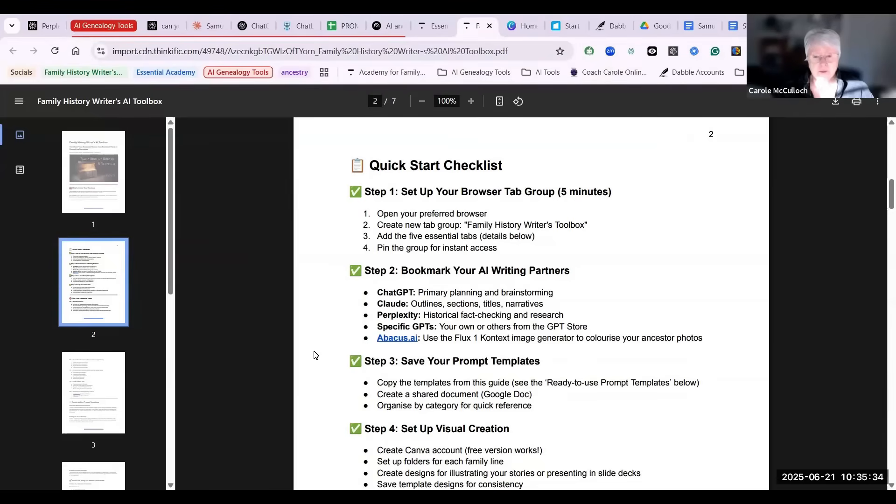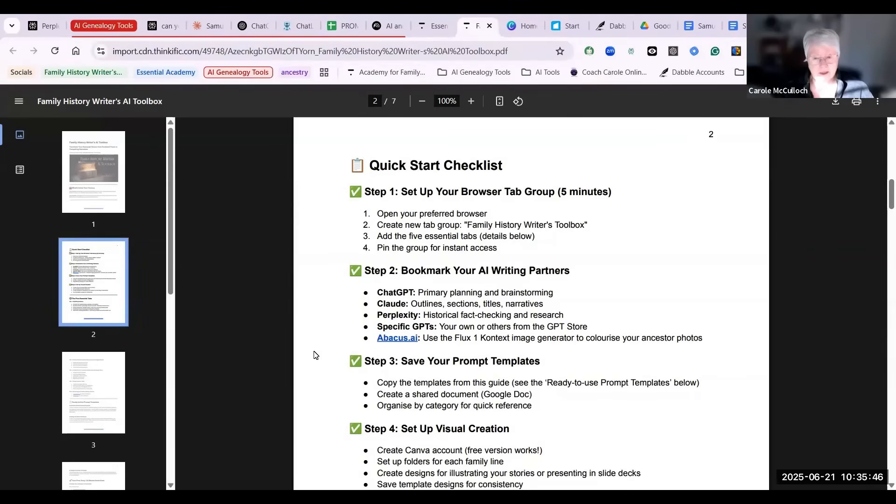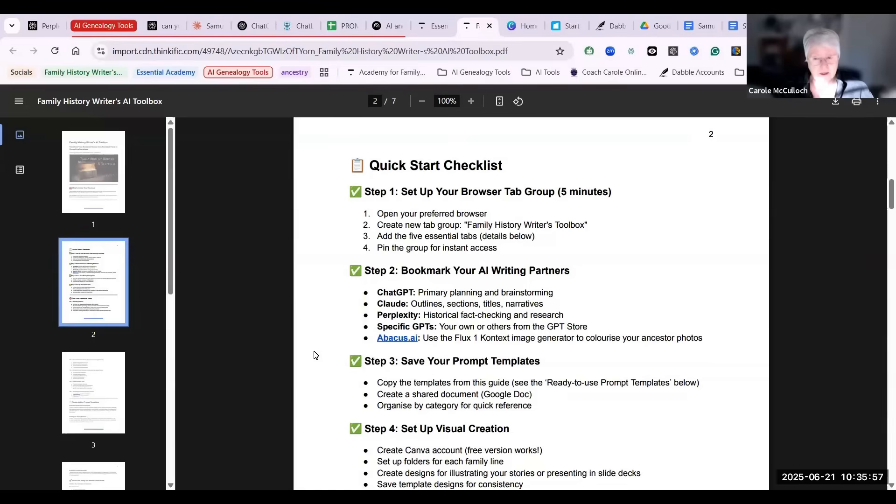The next step is to bookmark your AI writing partners. Now I use these five most often: ChatGPT for complexity, Perplexity, specific GPTs that I've created or from the GPT Store, and Abacus AI where I can use that particular image generator called Flux to create or colorize my ancestral photos.